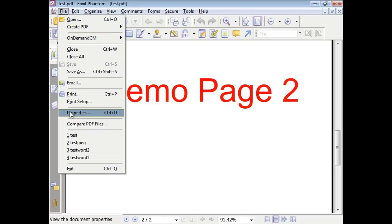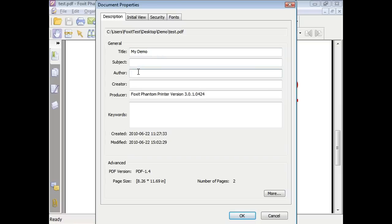You can look at the properties of the PDF document by going to File and Properties. Here you can view the description and make the adjustments you wish. It lists title, subject, author, creator, as well as what produced this document.